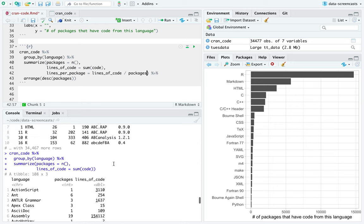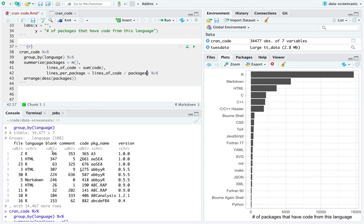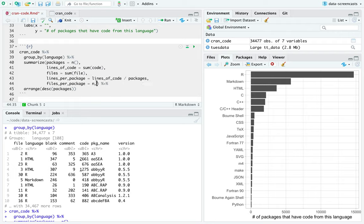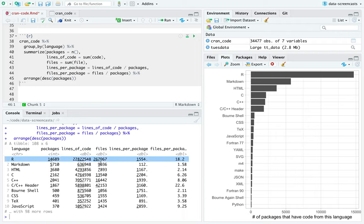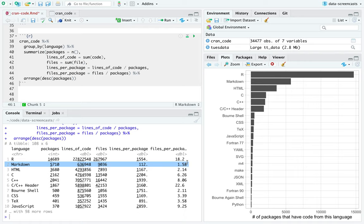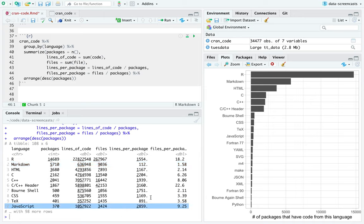What else might I want to summarize before I start visualizing? I might want to know n files is the sum of file, and files per package equals n files divided by packages. What we can see is that a typical R package has about 18 R files in it. If there's a header file, there's probably lots of them. If there's Markdown, there's not a lot of files — typical might be one to two.